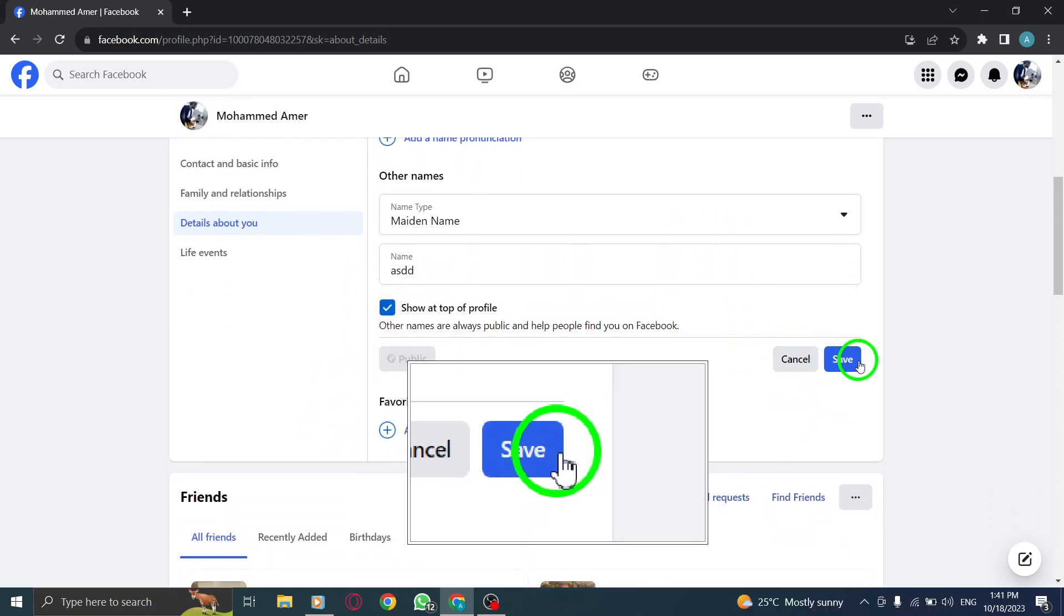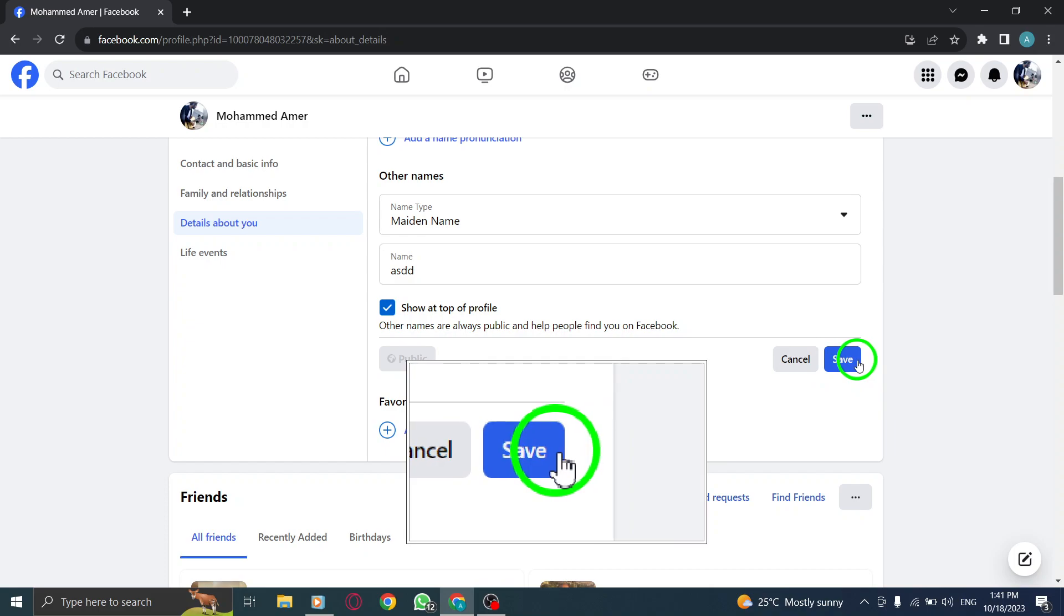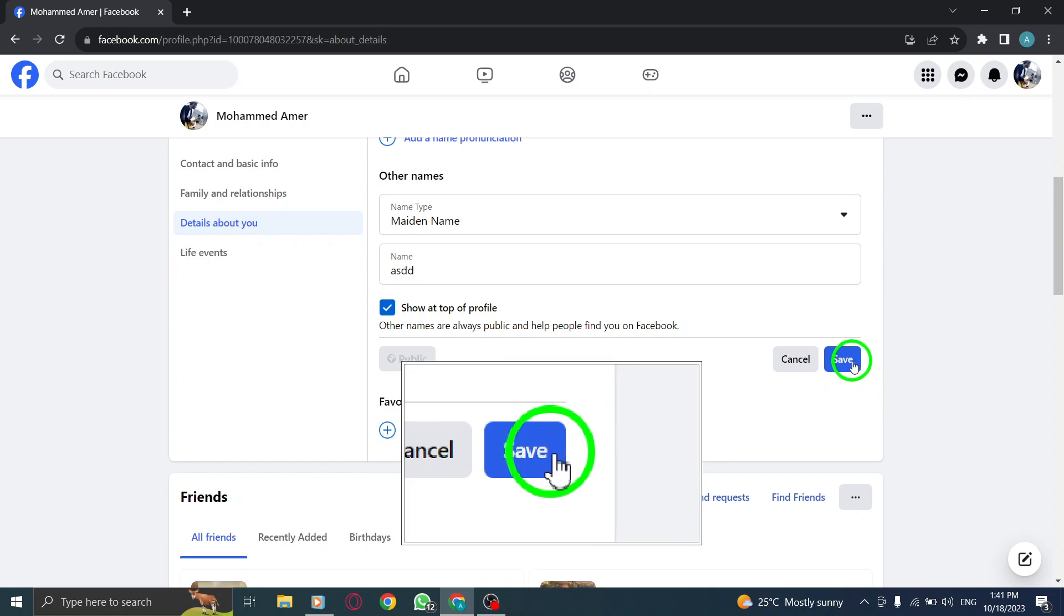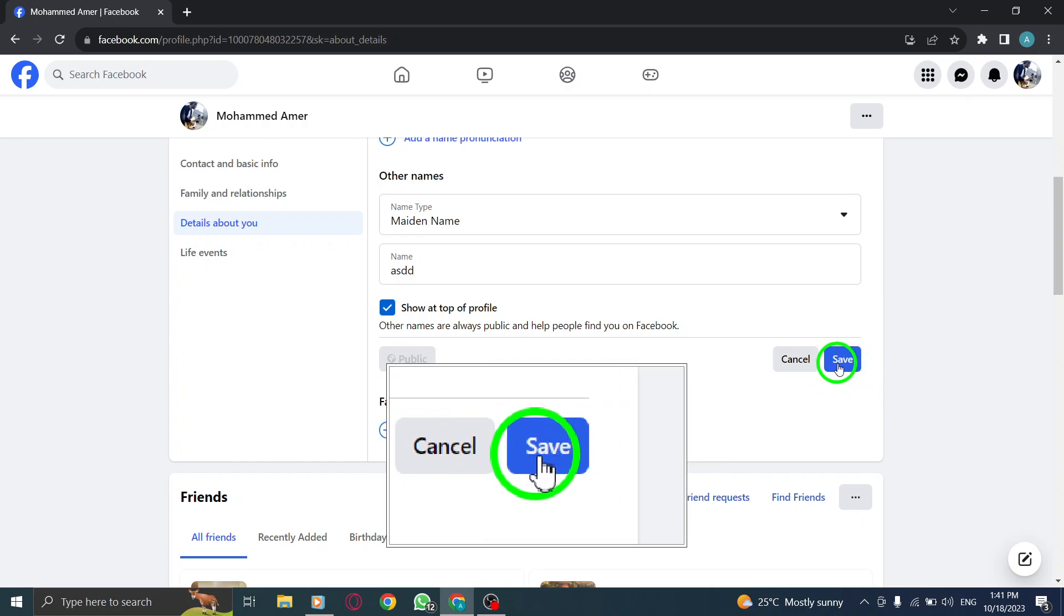Step 8. Finally, click on Save to update your profile and make the changes take effect.